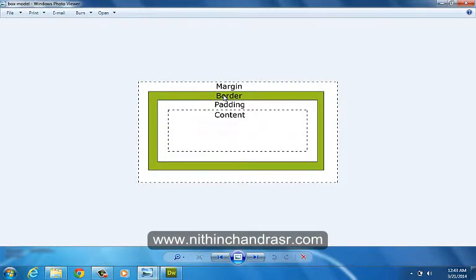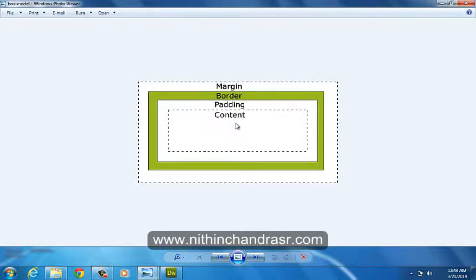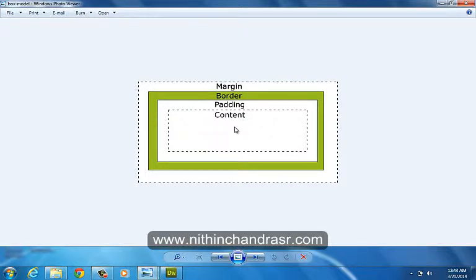A border goes around the padding and the content. The border is inherited from color property of the box. The padding clears the area around the content and is affected by the background color of the box. Content is the content of the box where the text and images appear. Let's see this in action.